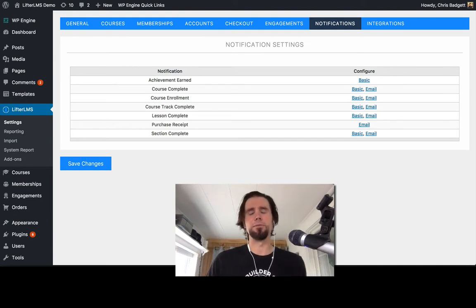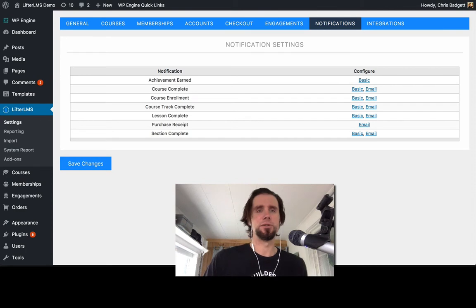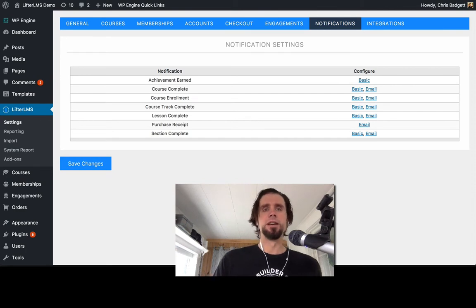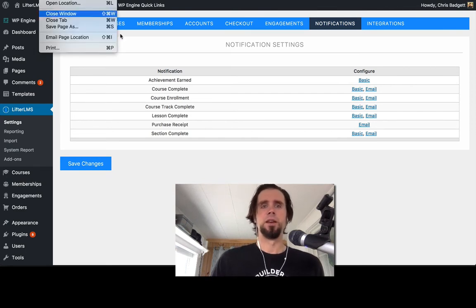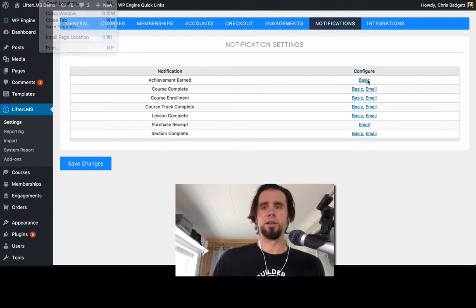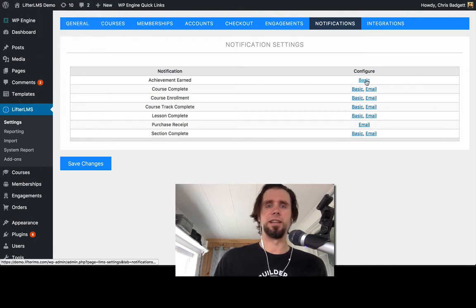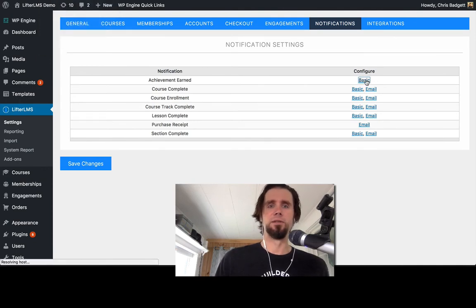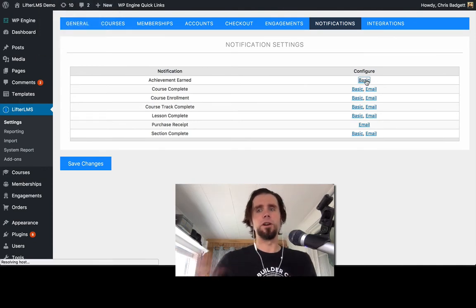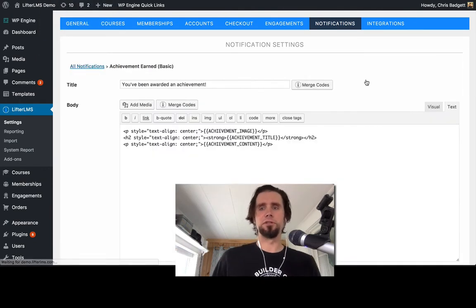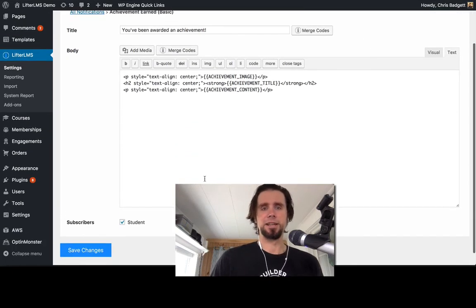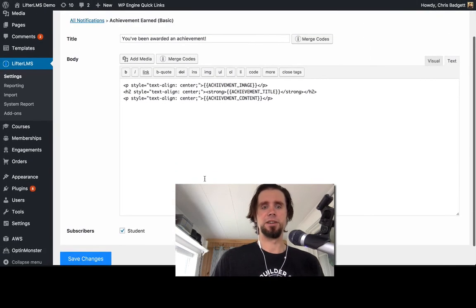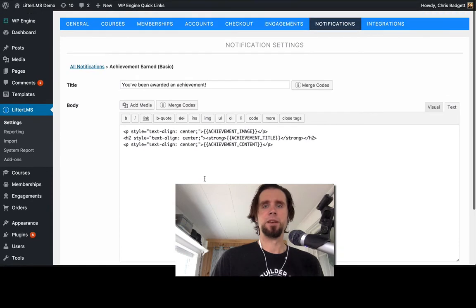And this is a great opportunity for you to speak up and let us know what you would like to see in these engagements. So this is just the basic achievement here.